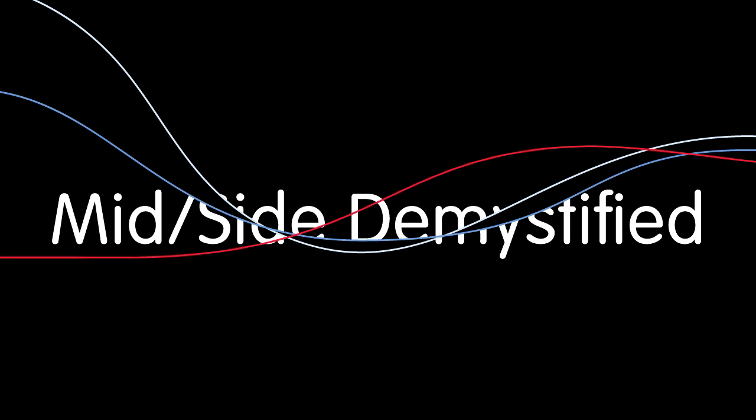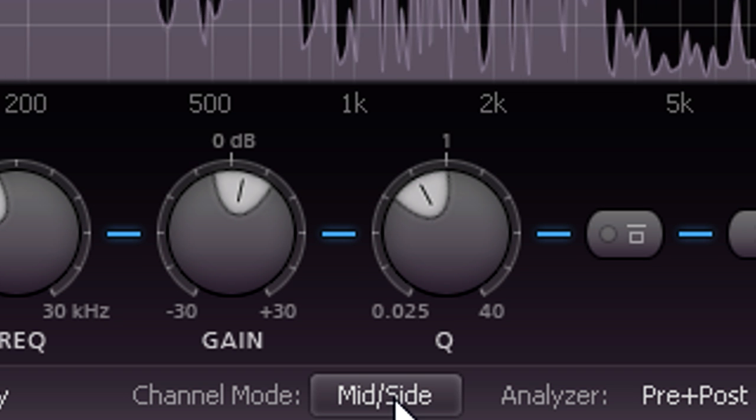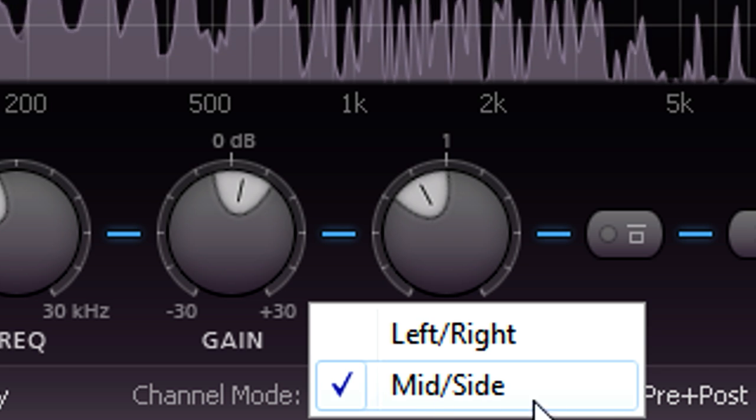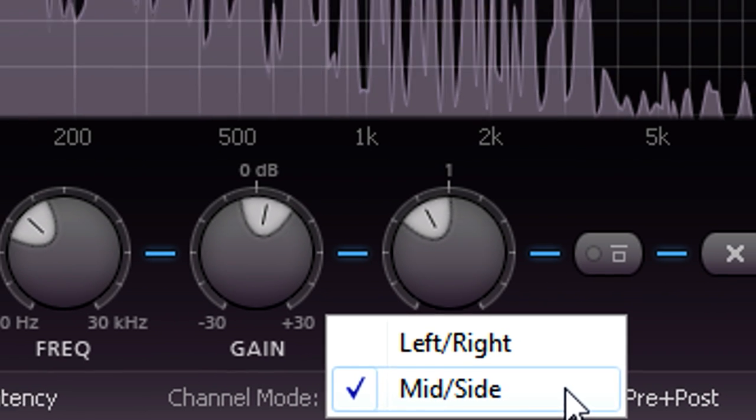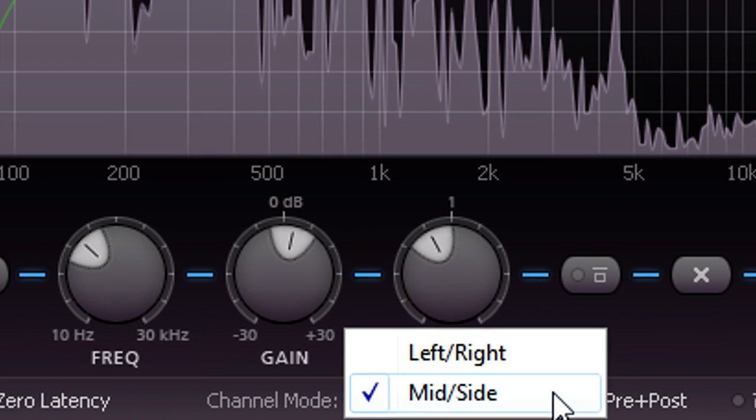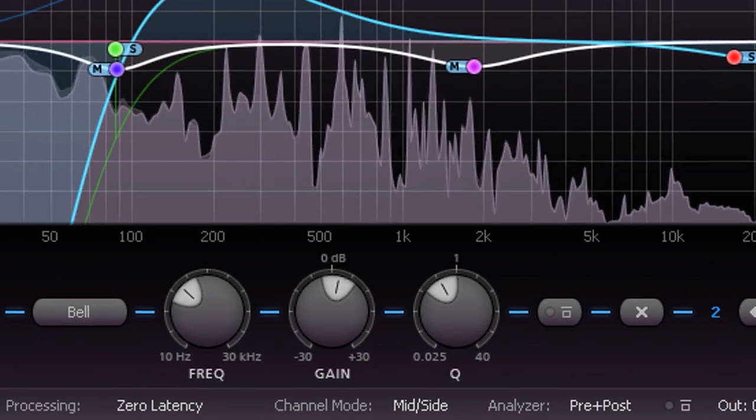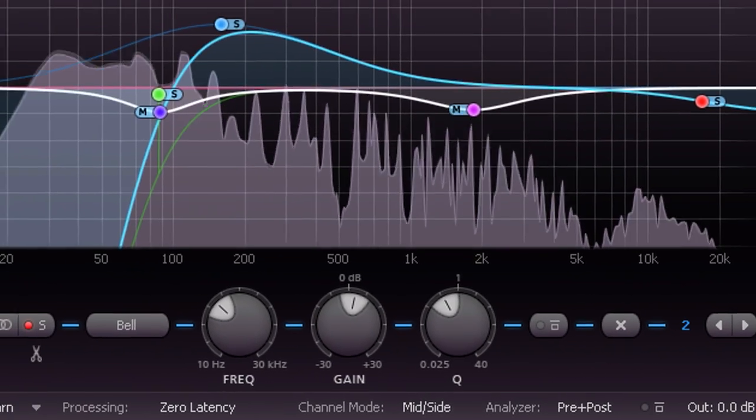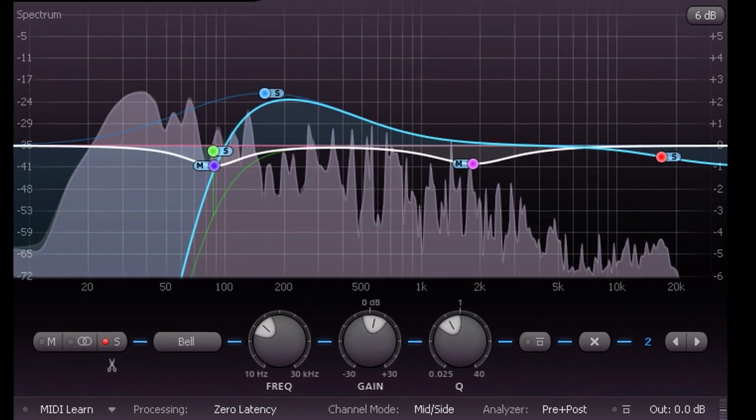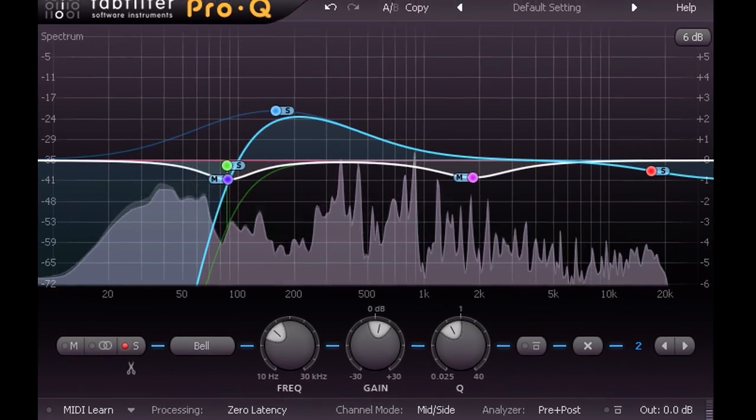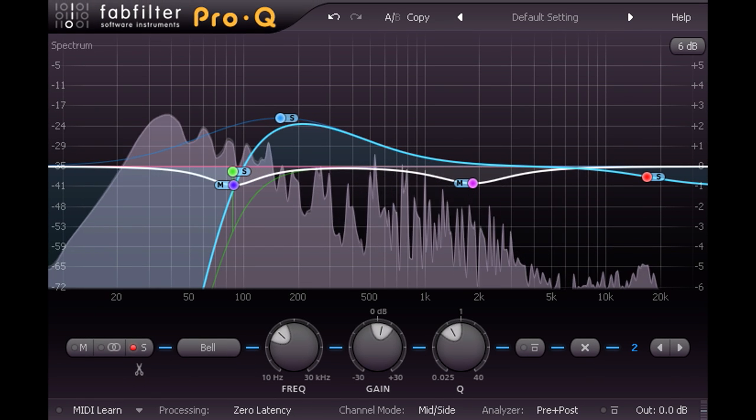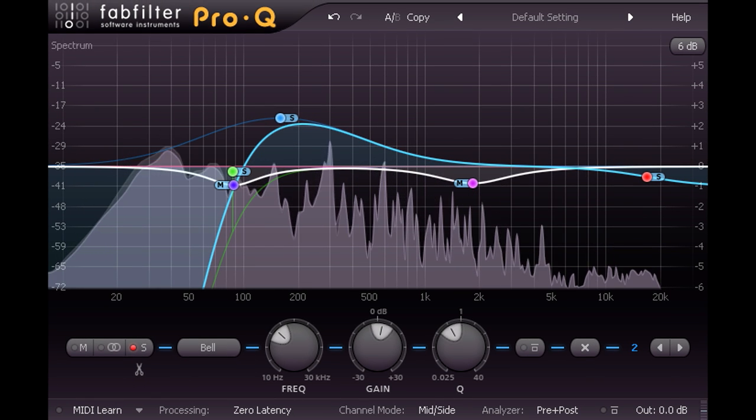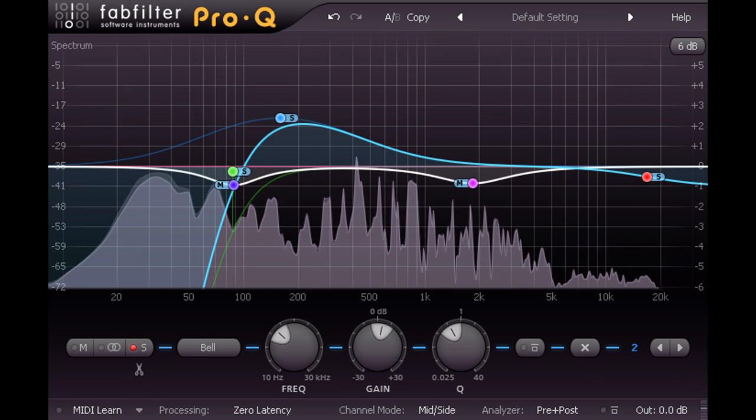Hi, and welcome to this tutorial in which I'm going to look at mid-side stereo, sometimes referred to as sum and difference, or occasionally lateral and vertical in reference to cutting vinyl discs. Whichever name you use, it's a fundamental and incredibly useful technique both for recording and for processing stereo signals.